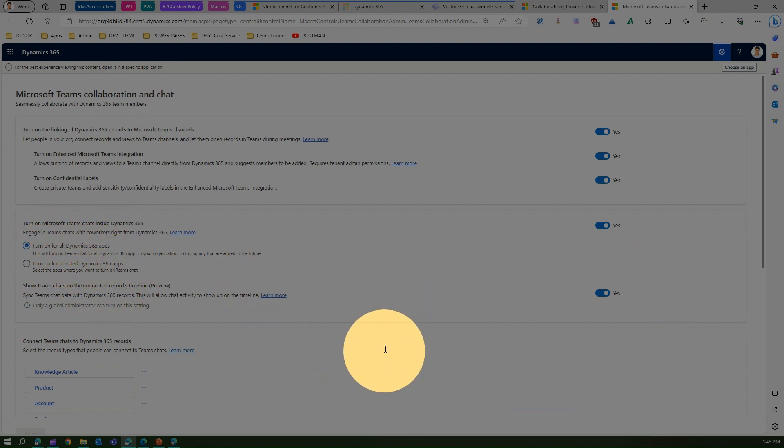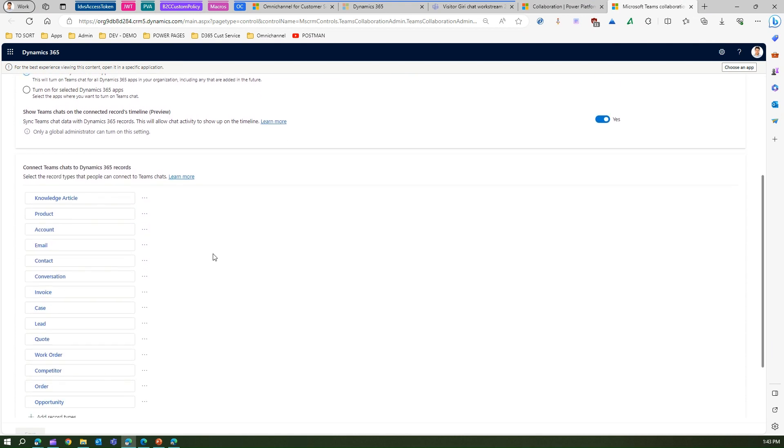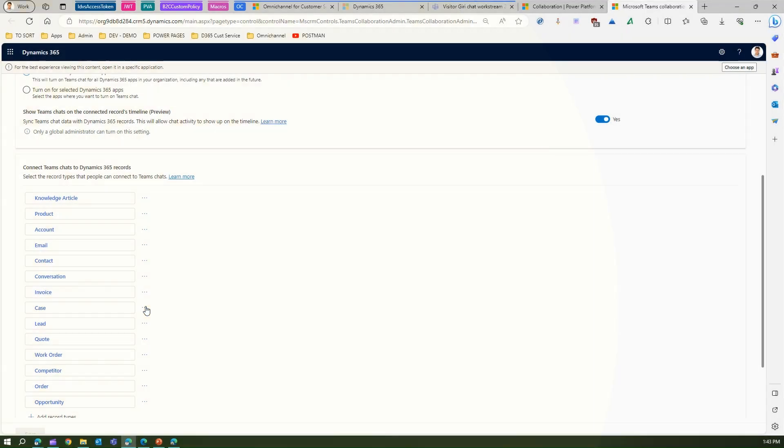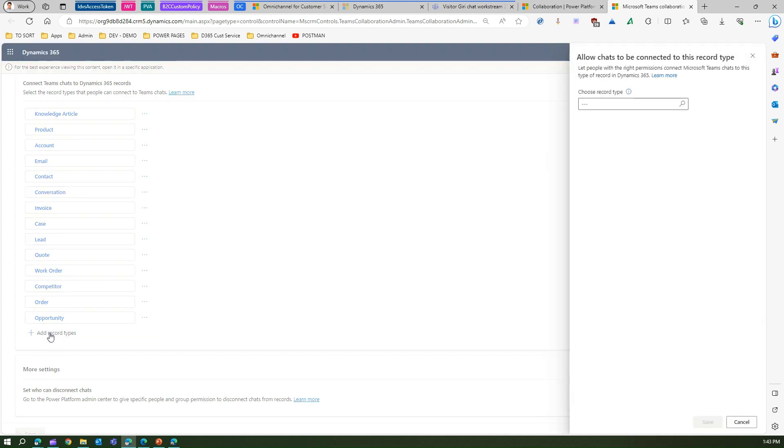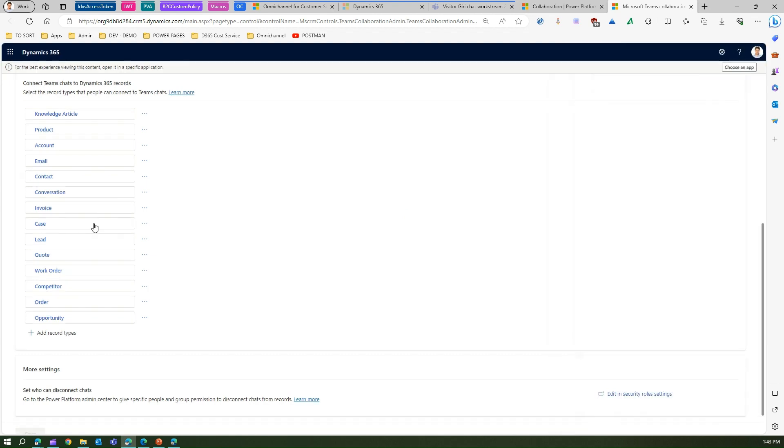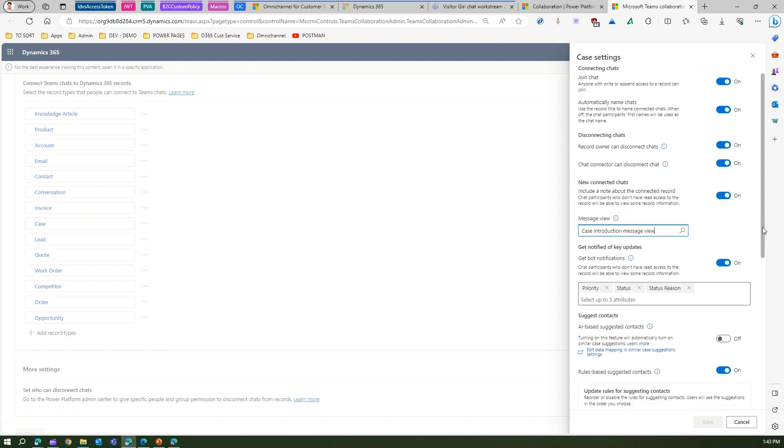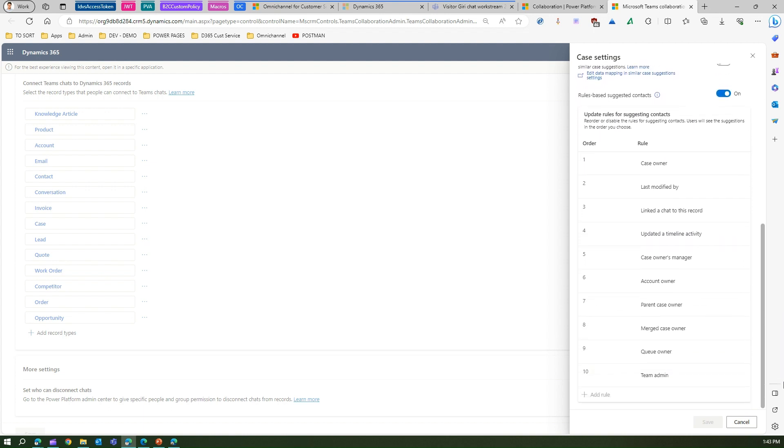Below here you can selectively connect Teams chat to Dynamics 365 records, so product, account, email, case, all those things. You can even add record types. I can choose the record type, and once this record type is created, the case settings allow you to connect the chat automatically, name the chat, disconnect chats, new connected chat. You can configure those settings over here.